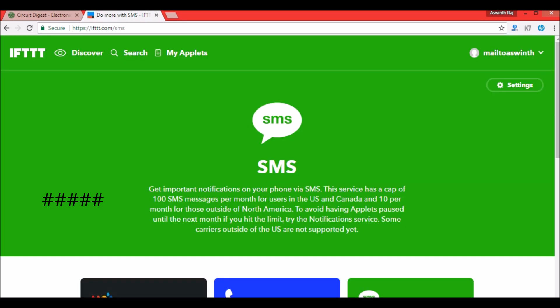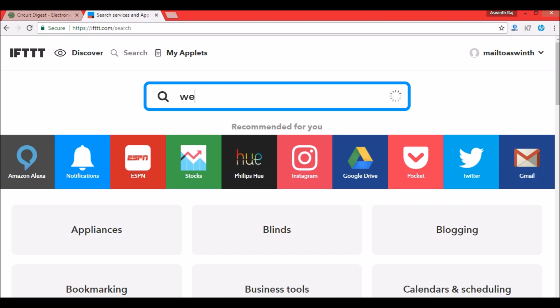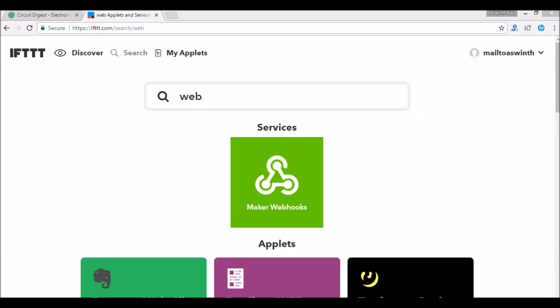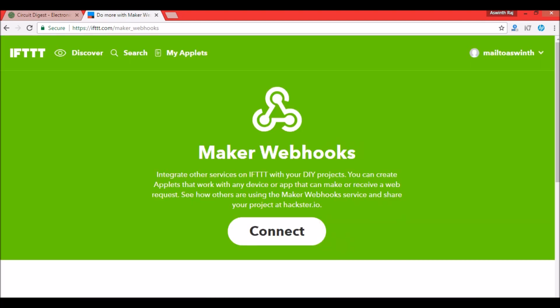Okay now once it's connected let's move on to the other service. Click on the search button over here and now search for webhooks. You should find Maker Webhooks under the services option. Click on it and then click on connect again.